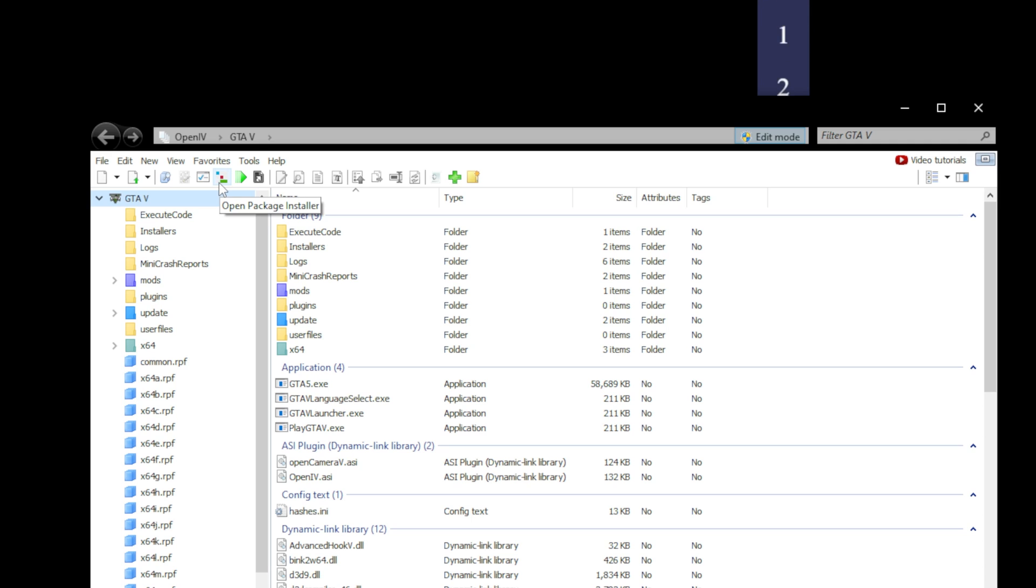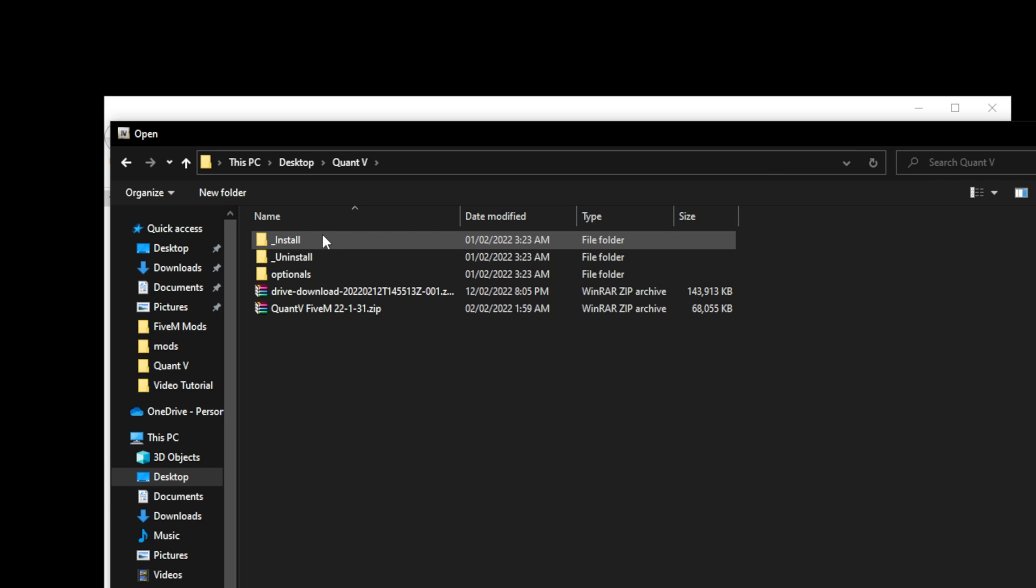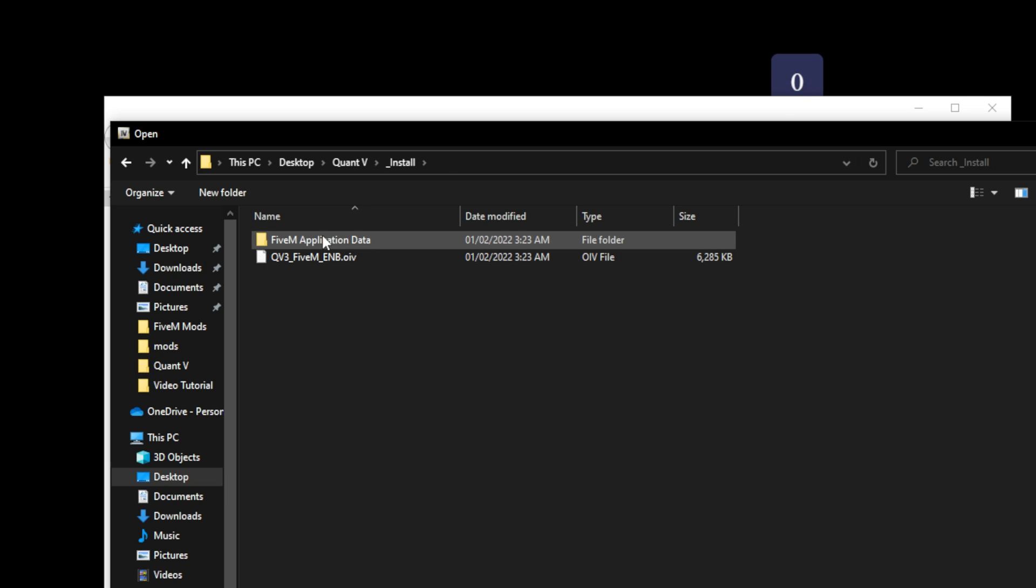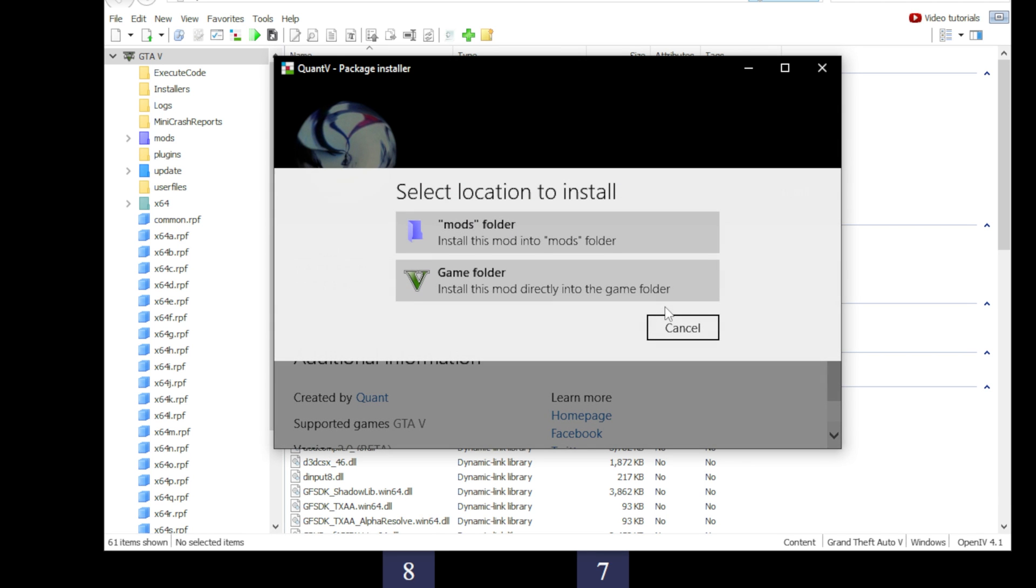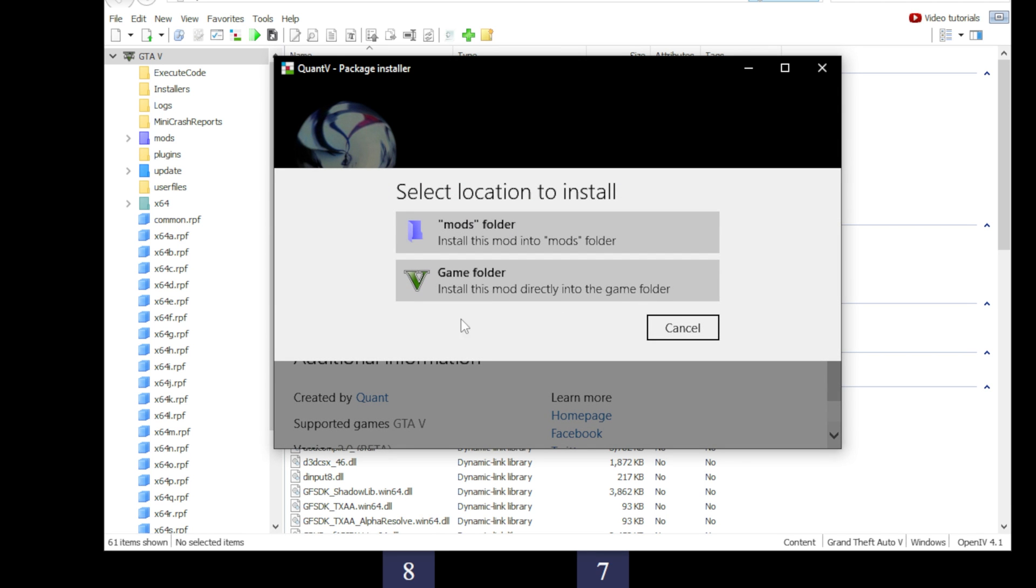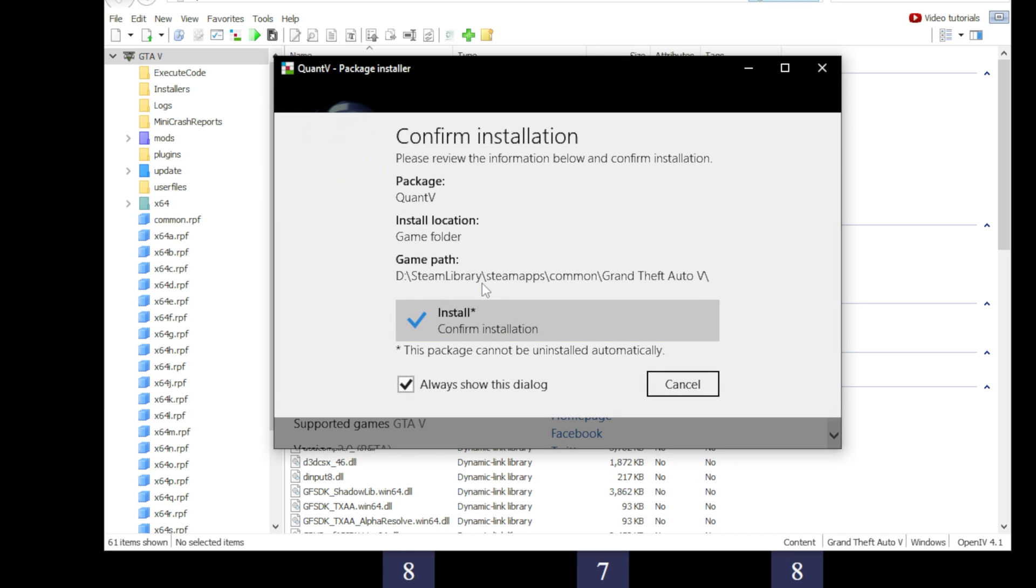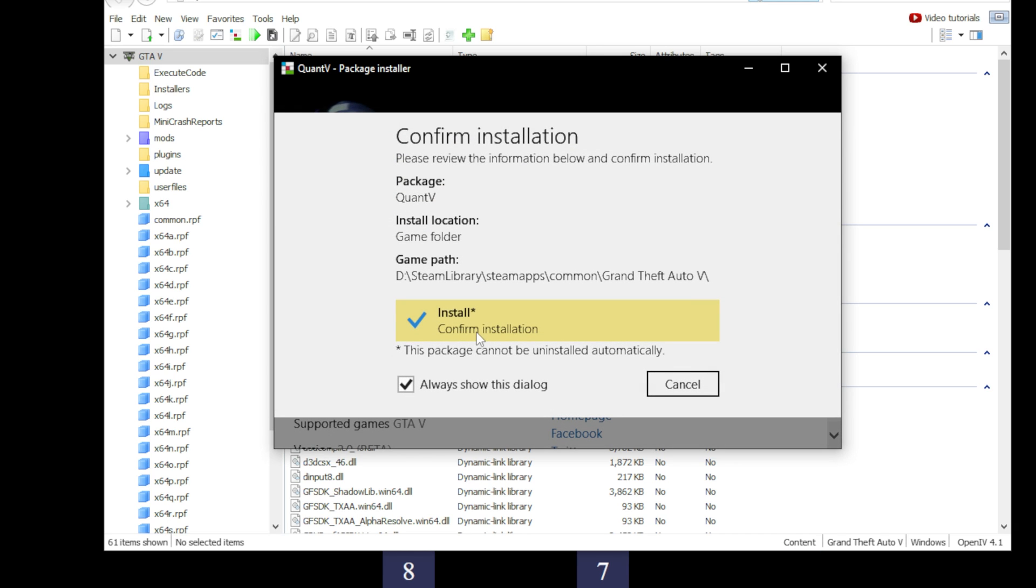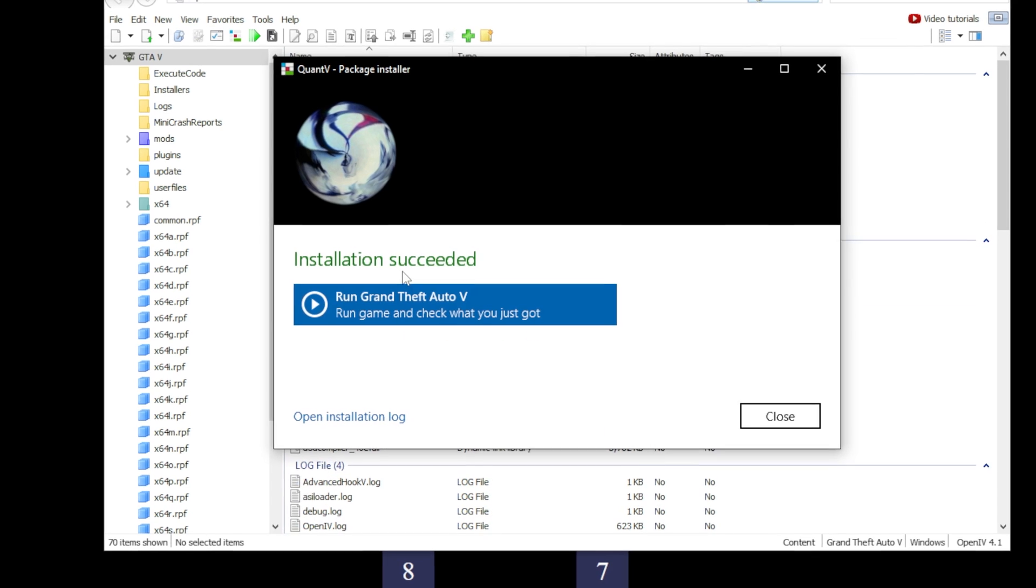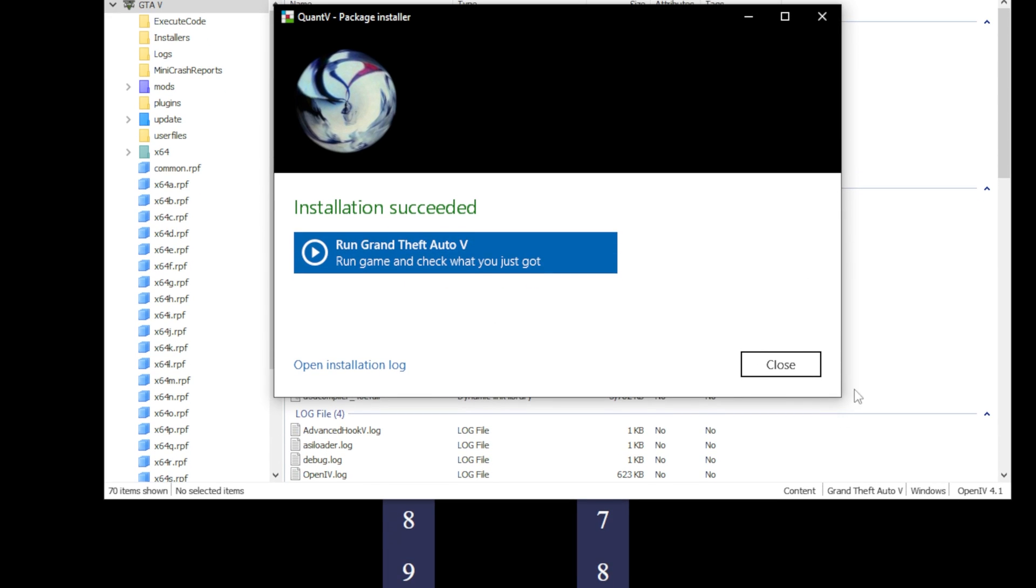Now, click Open Package Installer and open the Quant V folder we made earlier on the desktop. Go to the install folder and select the OIV file. Click install. Select the game folder and click install again. It will take a little while to install. Once installed, don't run the game yet as we have some other files to install as well.